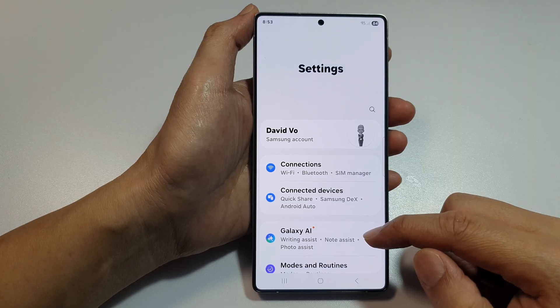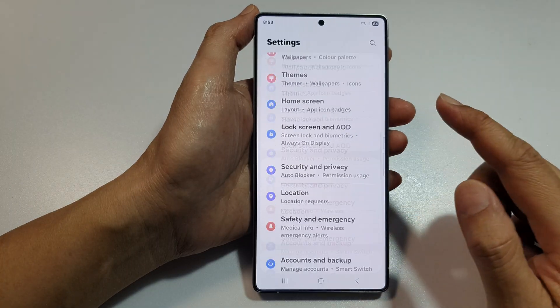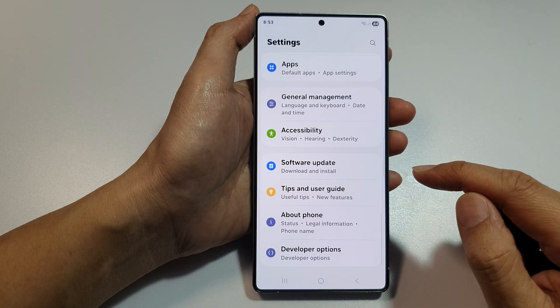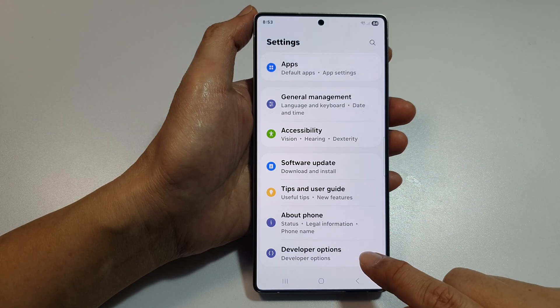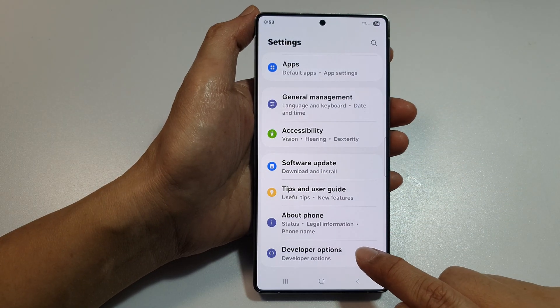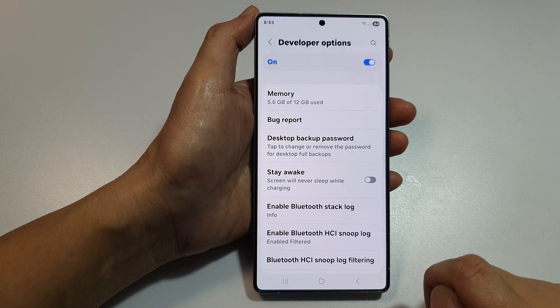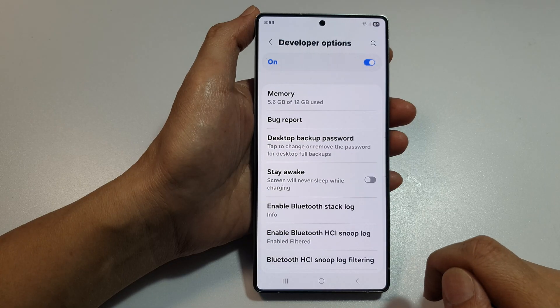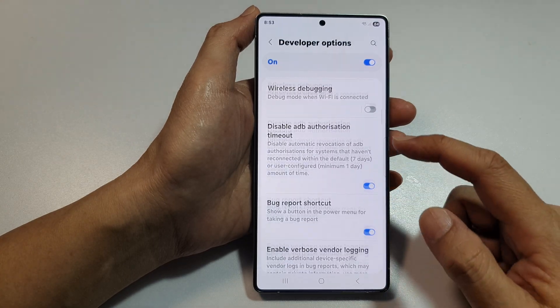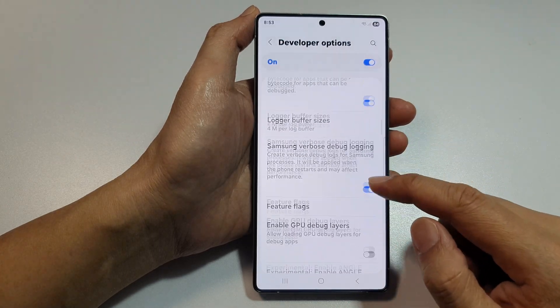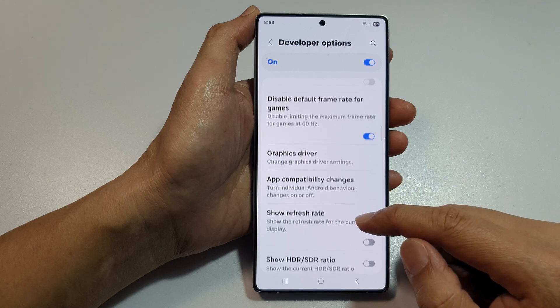Next, scroll down to the bottom of the screen and then tap on Developer Options. From here, we then proceed to scroll down to the Networking section.